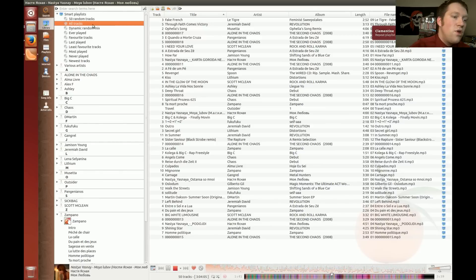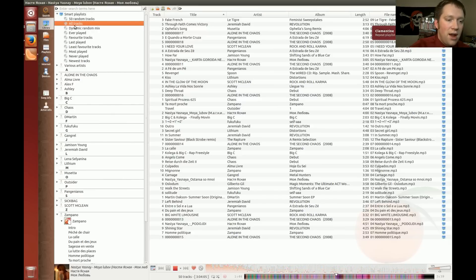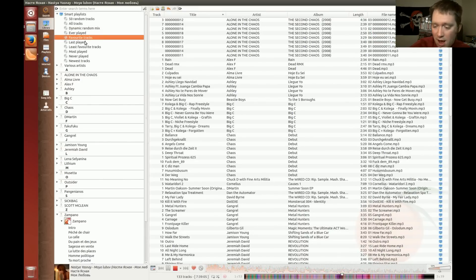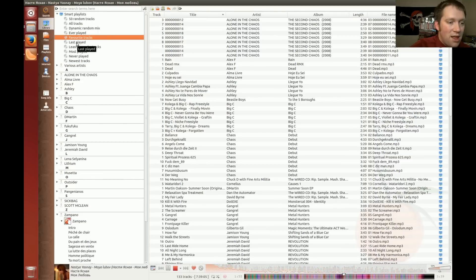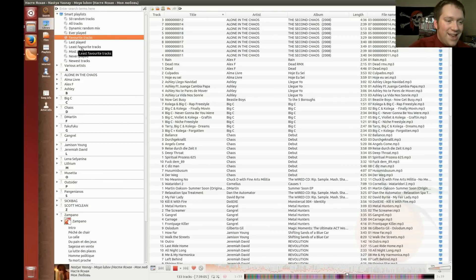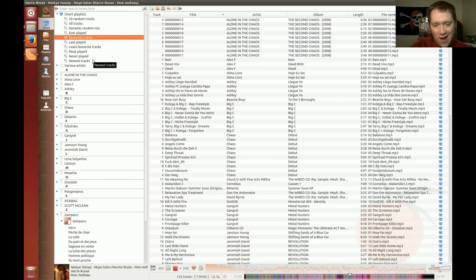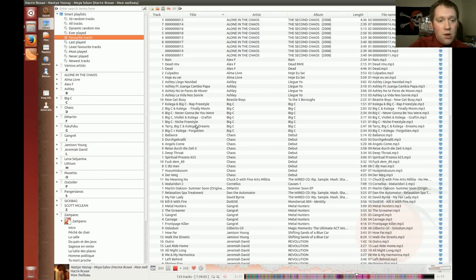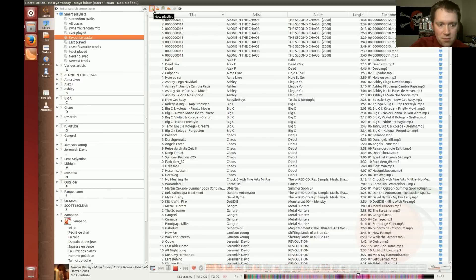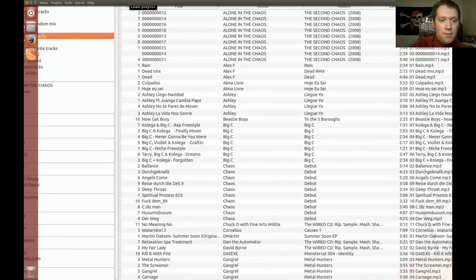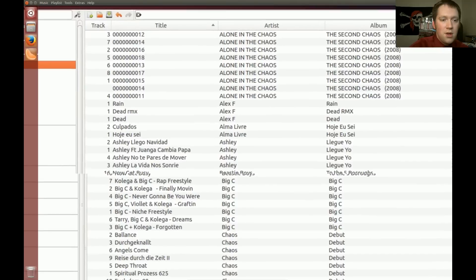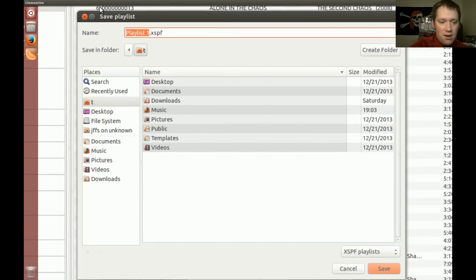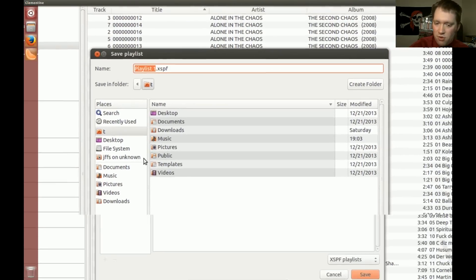So, if you look over here on the smart playlist, they have 50 random tracks. You can do all tracks, which I'm going to do right now. Replace the entire playlist. Dynamic random mix. Every song you've ever played. All your favorite tracks, which I'll get to that in just a little bit. Your last played. Your least favorite tracks. Why would you ever want that option? Your most played. Your never played. And your newest tracks. So, there's all sorts of just smart playlists that you can throw together real fast.